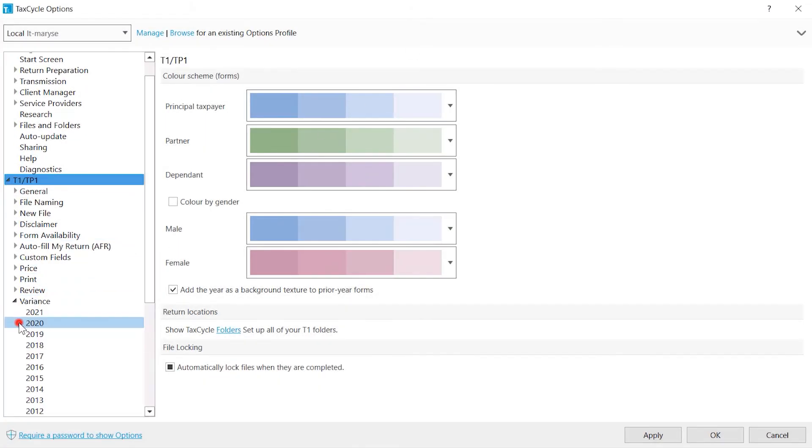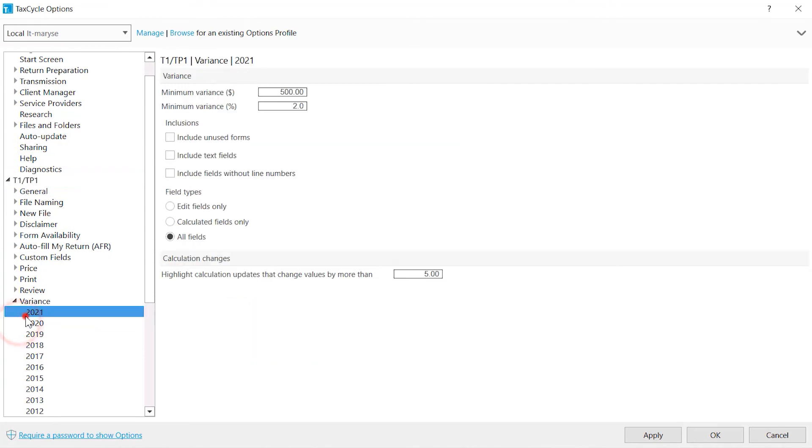Variance allows you to set the thresholds and fields that will trigger a review message to appear when comparing snapshot values with the return values.